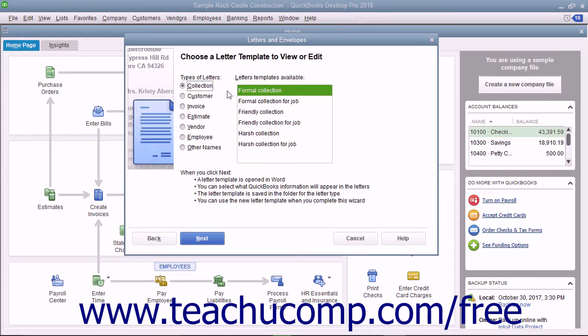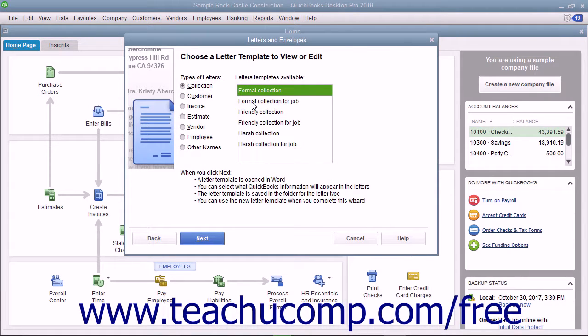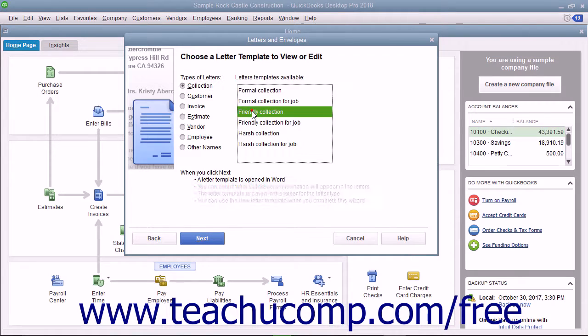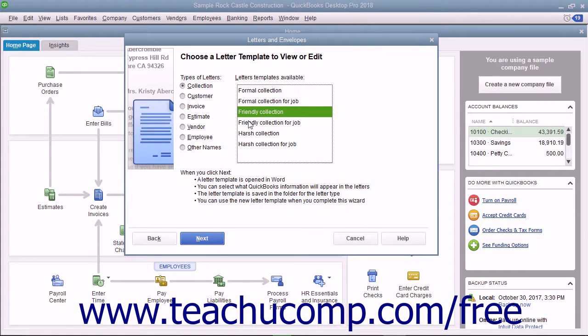In the Letters Templates available list, select the name of the letter template you want to edit, and then click the Next button.